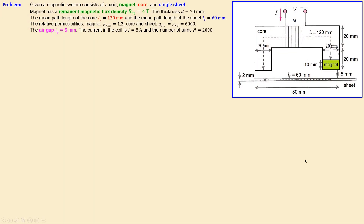The given magnetic system consists of a coil, a core material, a sheet, and a magnet shown here in green. For the magnet, the remnant magnetic flux density is four teslas, and the thickness of the complete system is 70 millimeters.